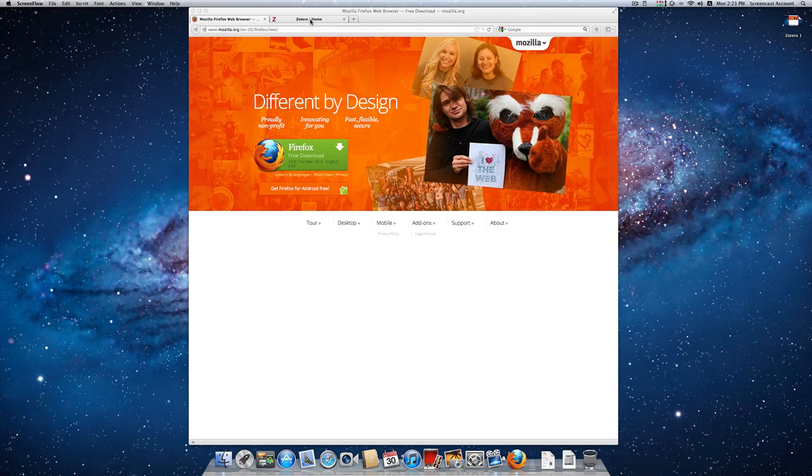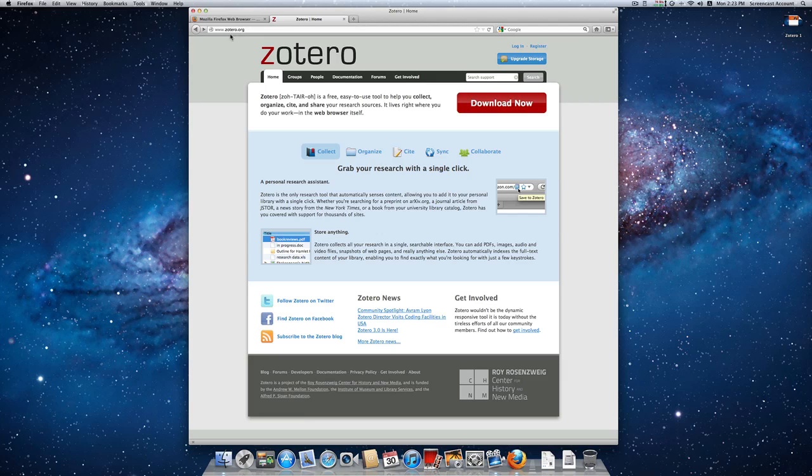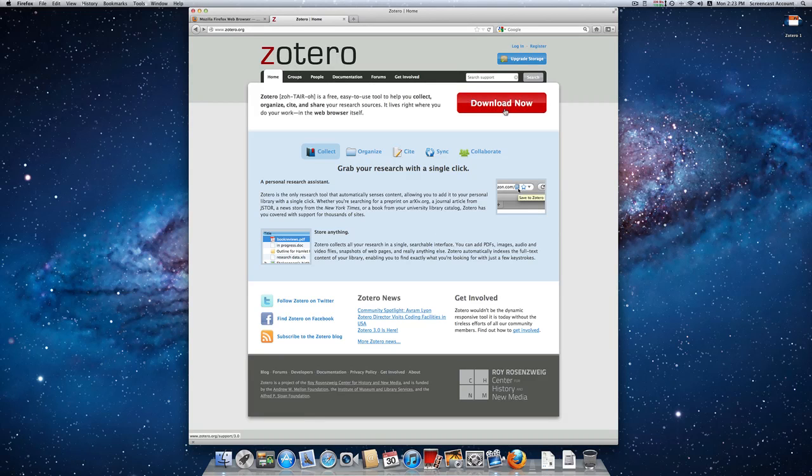The first thing we do is we navigate to the Zotero homepage, which is www.zotero.org. When you arrive on the homepage, in the top right hand corner you'll see a big red download now button.